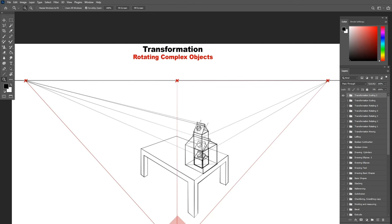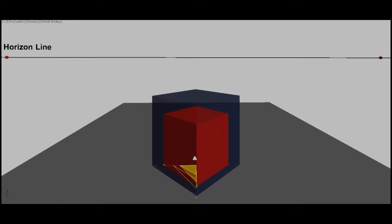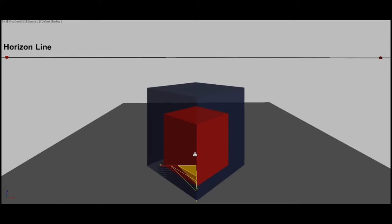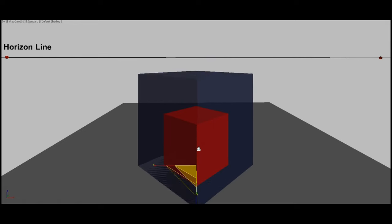Before we finish up this lesson, let's take a look at scaling in a 3D software.